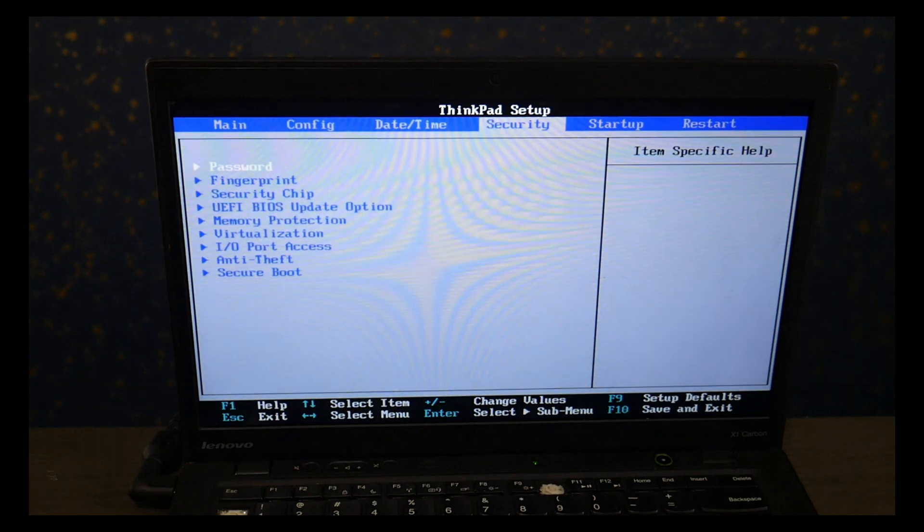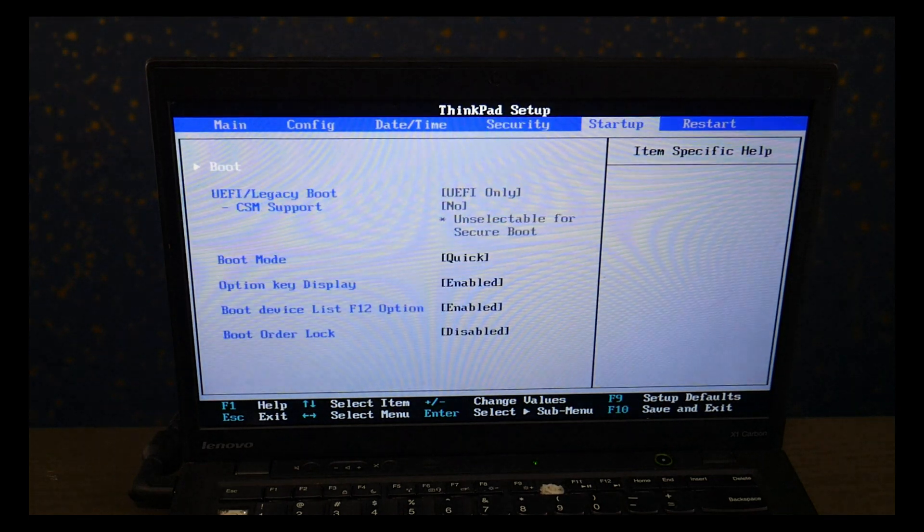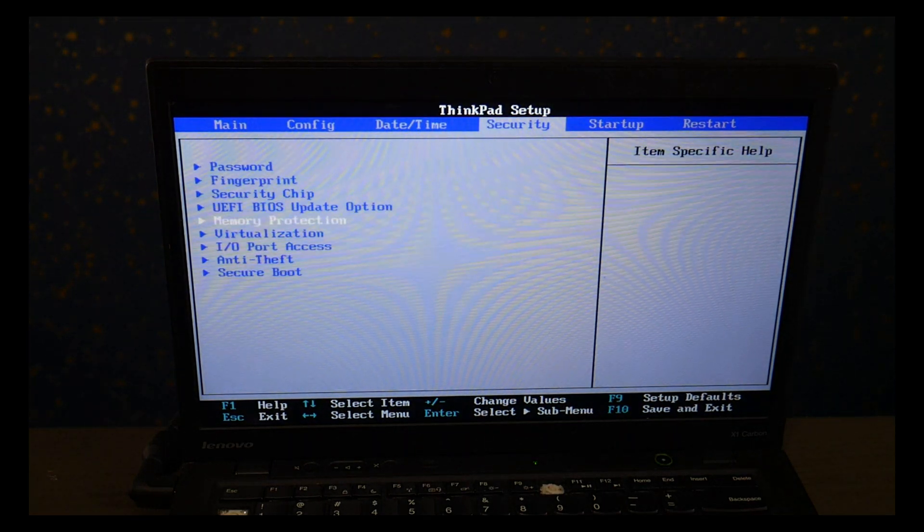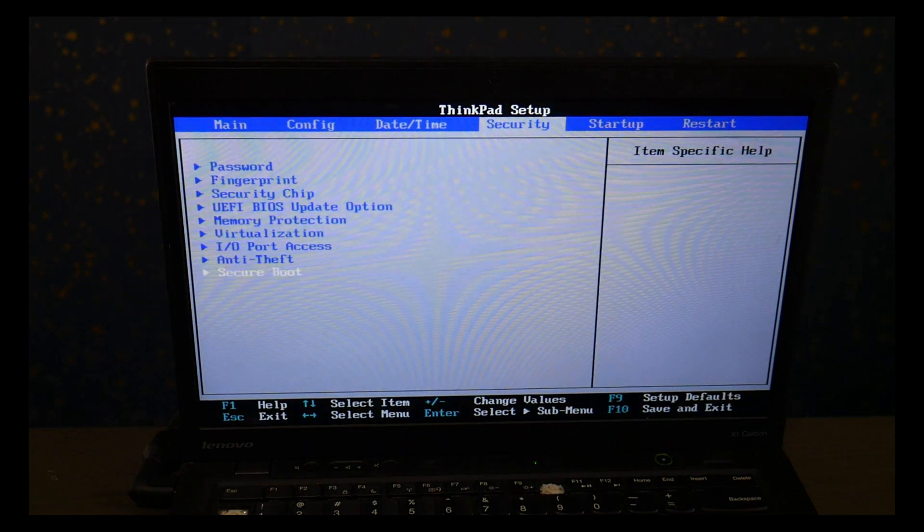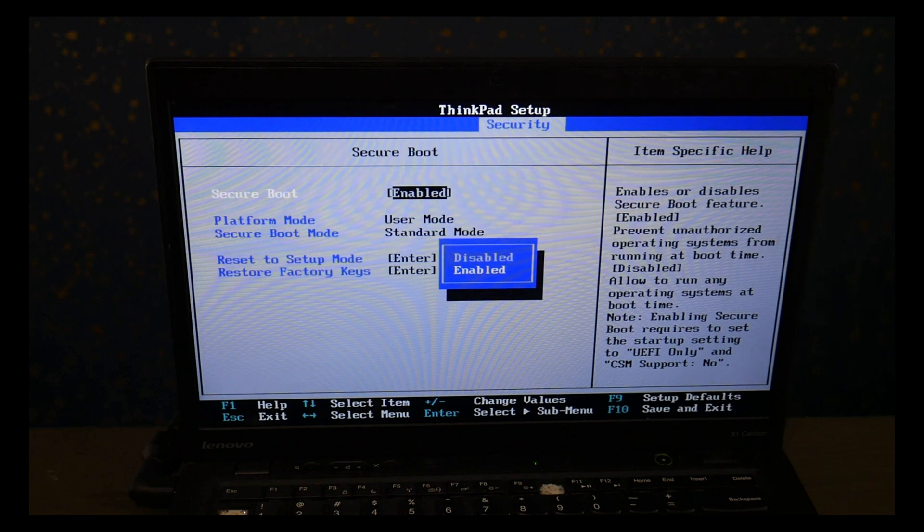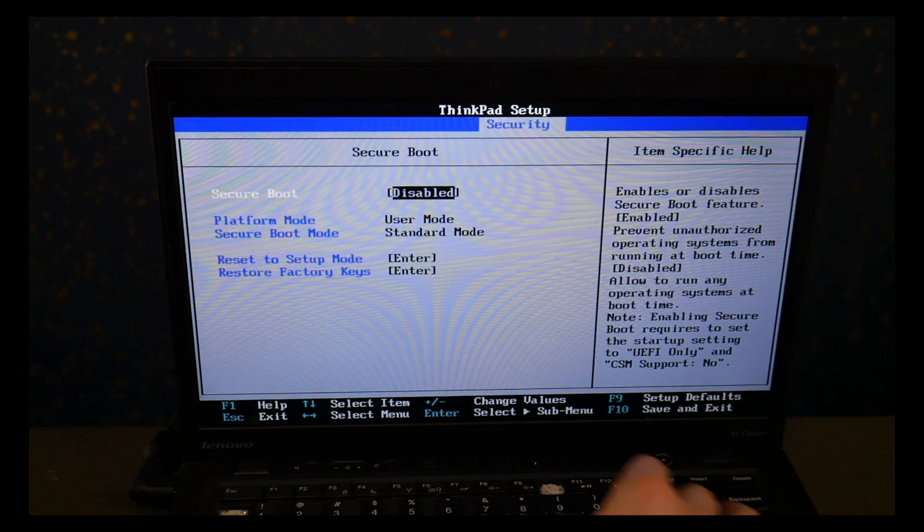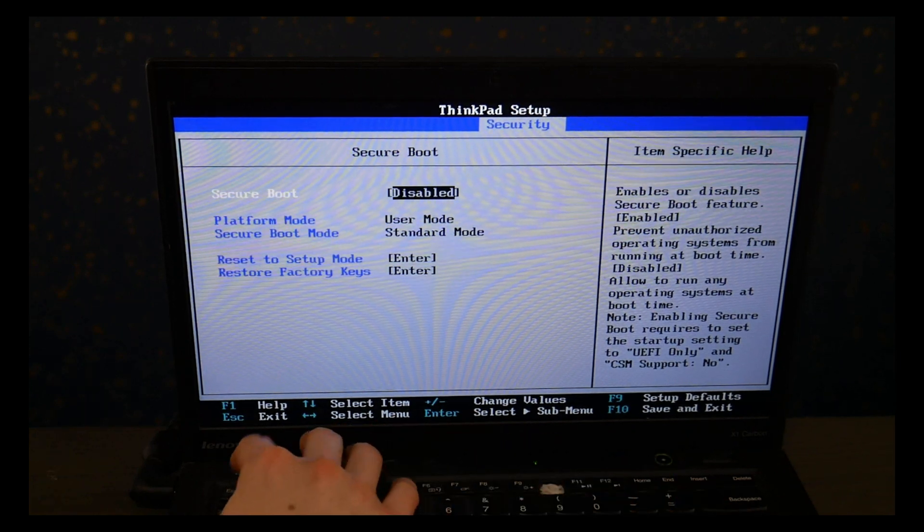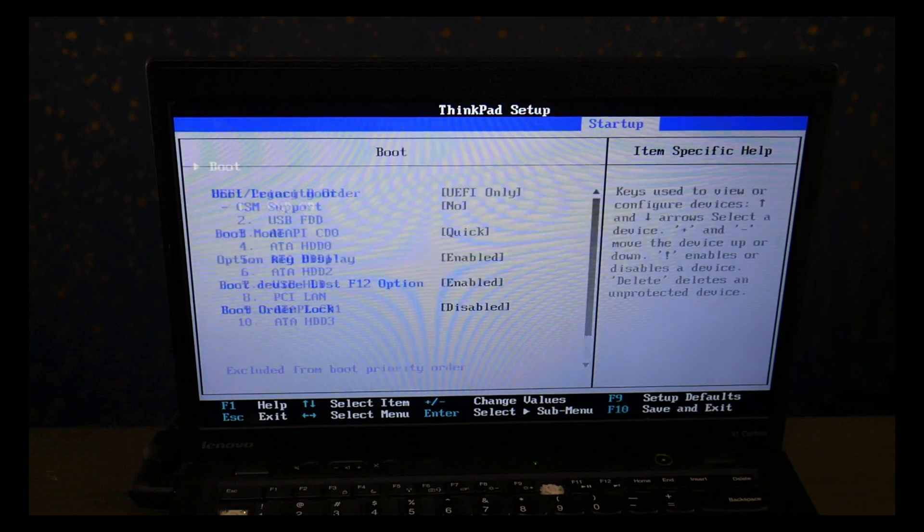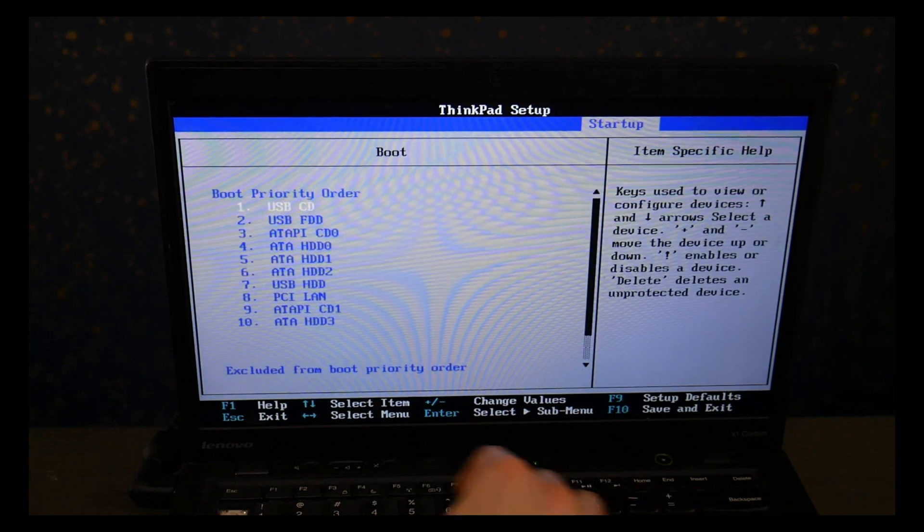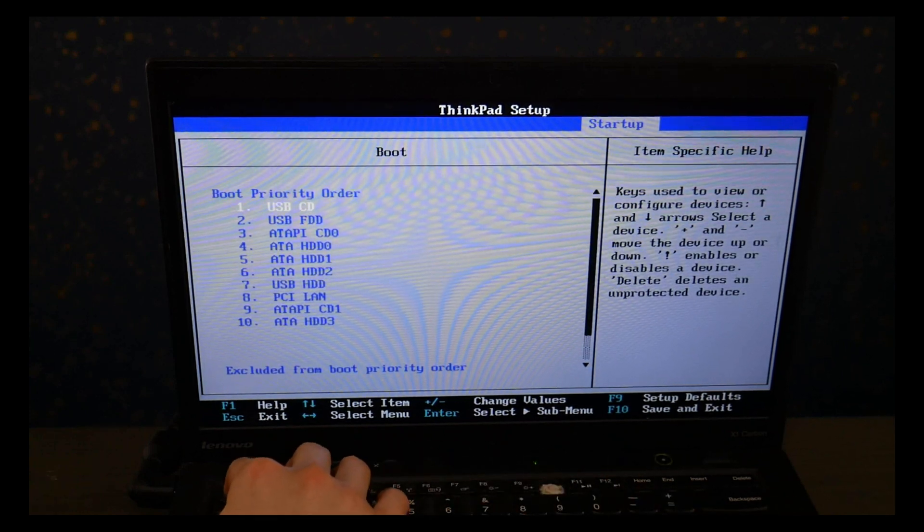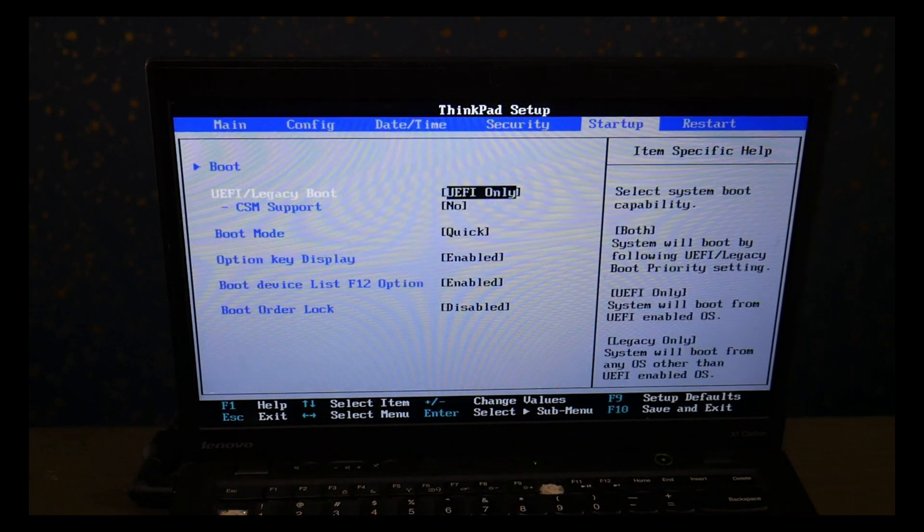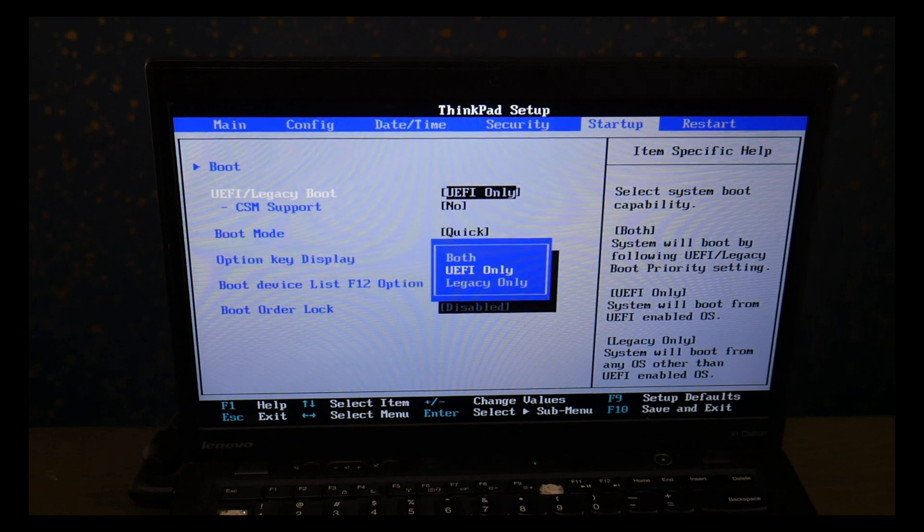So I'm using my arrow keys to go to the security tab and go down to secure boot and I'm going to hit enter and hit disabled. Then I hit escape and use my arrow keys to go to the startup page and I go down and I change it from UEFI to legacy.